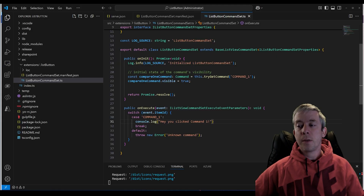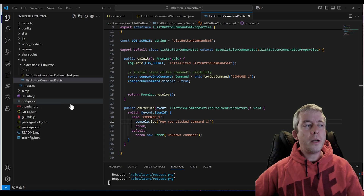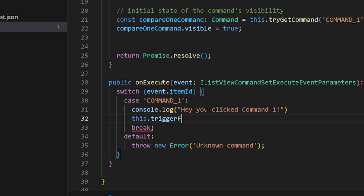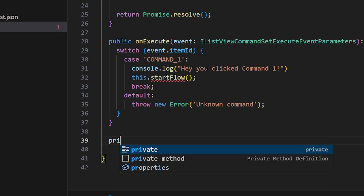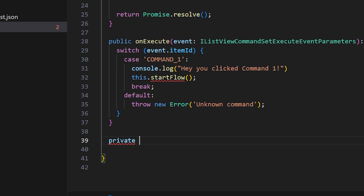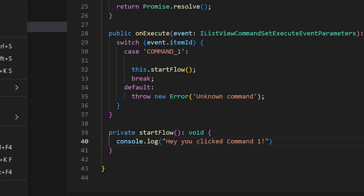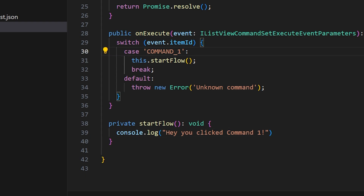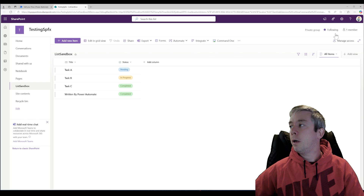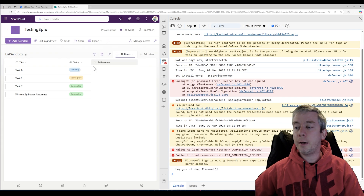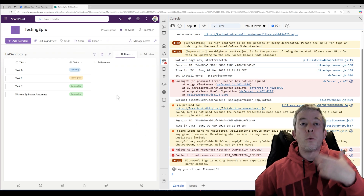Now instead of just console.log, I want to run another method. I'm going to say this.startFlow — so maybe start flow. We're going to create a private method: private startFlow. We'll pull the console.log into there. So now on case command one we're going to run our method startFlow. Let me pull up developer tools and click command one — hey, it's still saying you clicked command one. So my method is working.